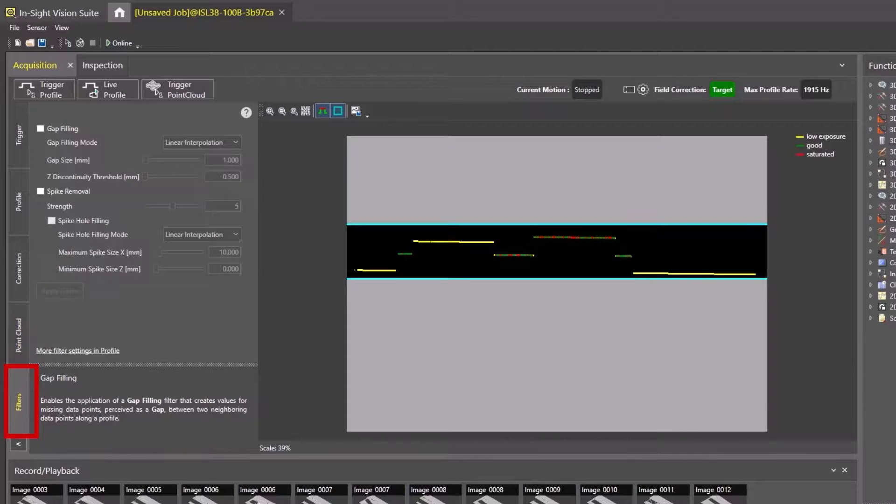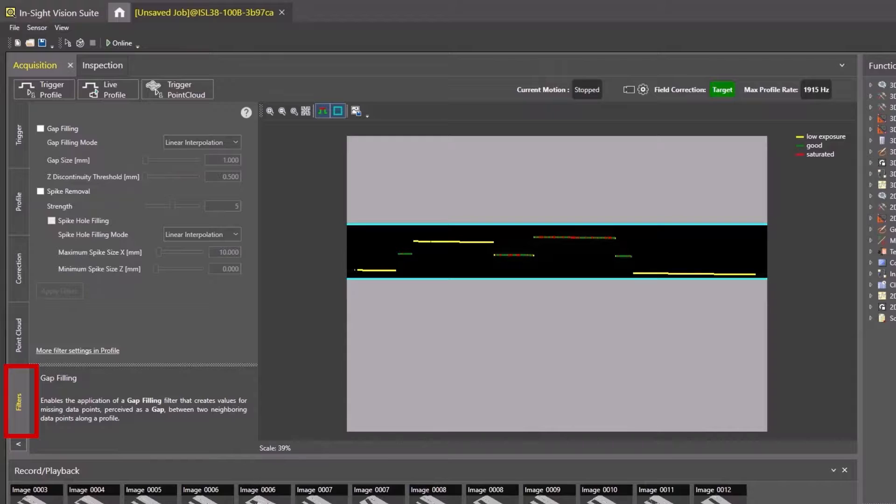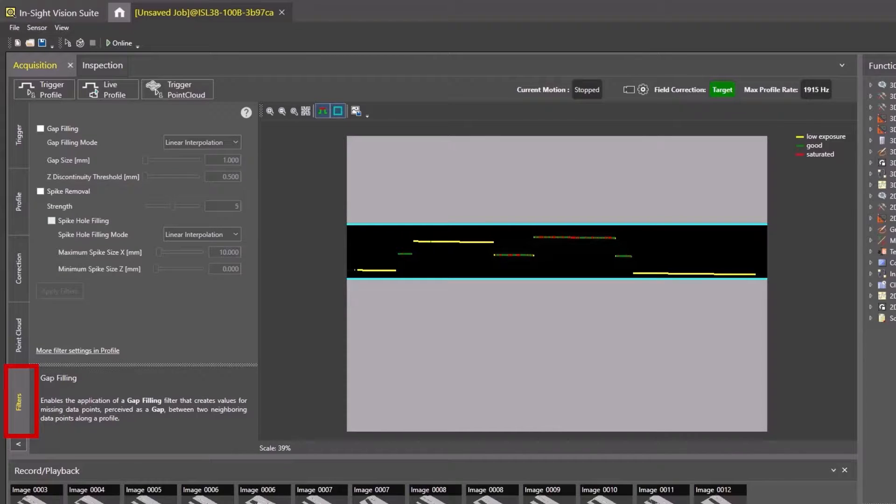Finally, let's look at the Filter tab. This tab is useful for improving and fine-tuning any Point Cloud scan. The two main features are gap filling and spike removal. Having these features toggled on will improve smoothing out the scan.